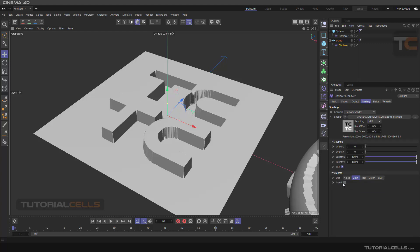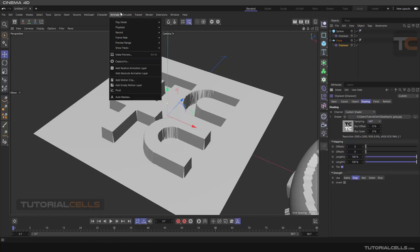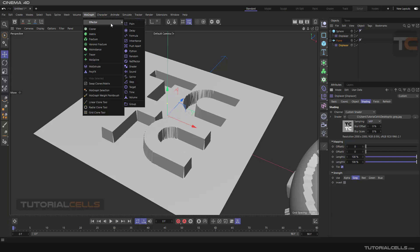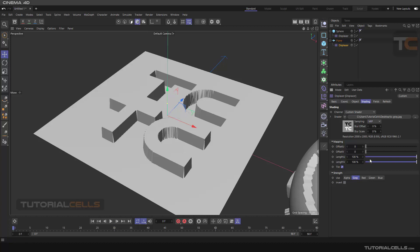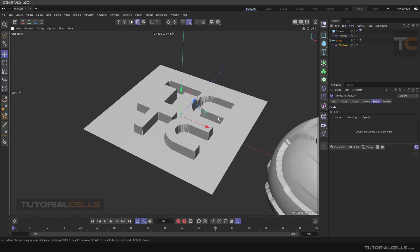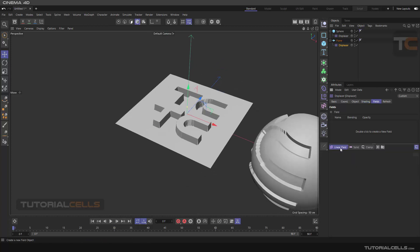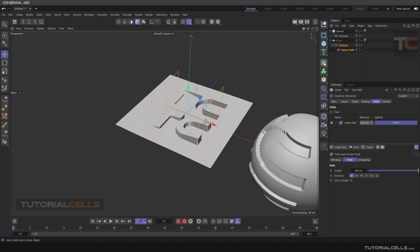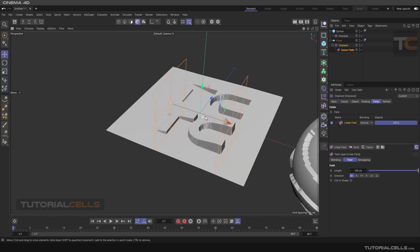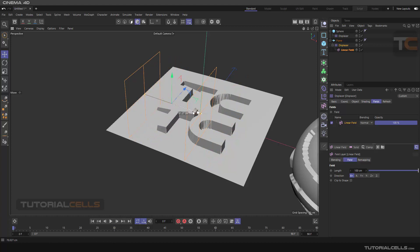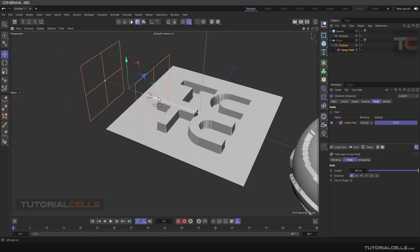In the Shading tab, Invert does not mean inverting black and white. When we reach the Cloner and MoGraph section, there is an important effector called Shader which I will explain there. In the Field tab, you have a Falloff — you can insert a Linear falloff. I will explain those in detail when we reach the Cloner, but you can control the amount of the deformer's effect using the Falloff.